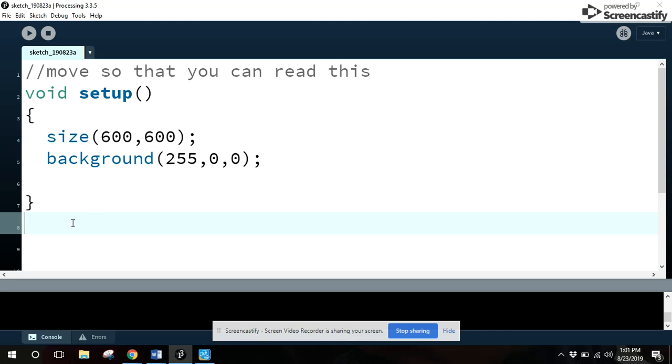So after setup, we need another function. The neat thing about setup is that it runs once. In Processing, we're going to get to a point where we want it to refresh all the time. That's what's going to happen in draw.